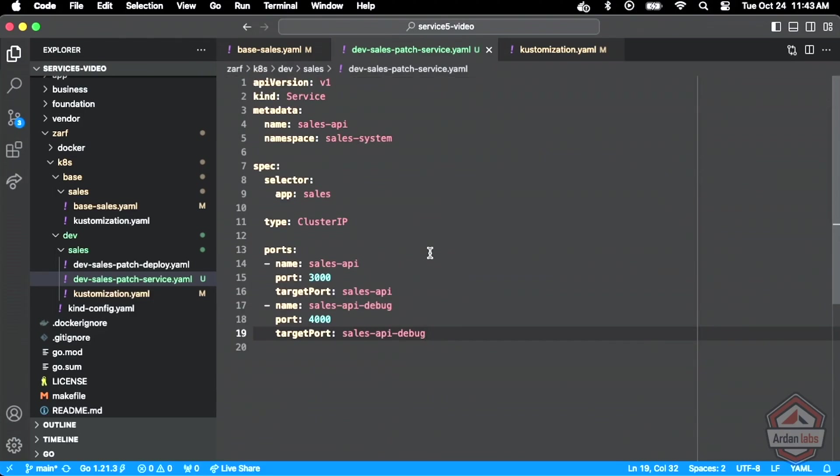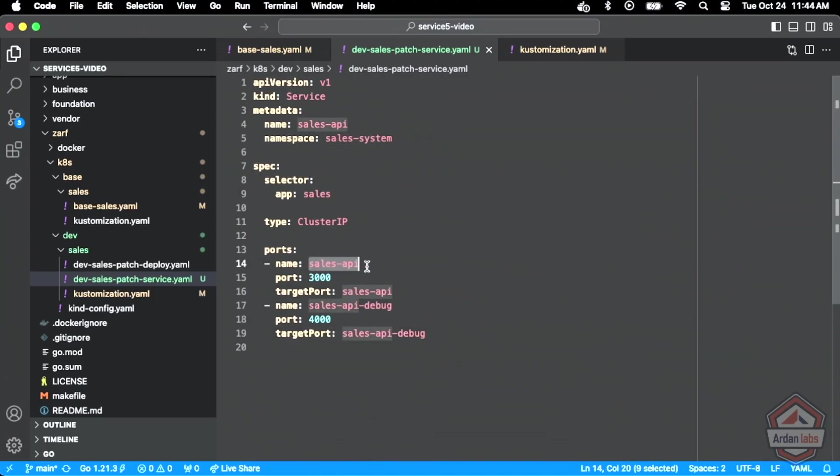Now, remember, we need the selectors and the namespace so customize can do its stuff. I'm using cluster IP as the type here for the networking and then you can see here, I'm defining this port. It's going to be 3000 and it's going to map to that target port of 3000 on the inside. So essentially what we're saying here is the following.